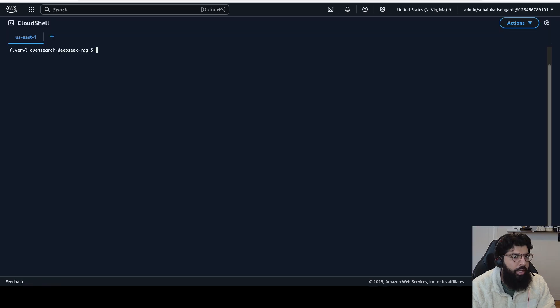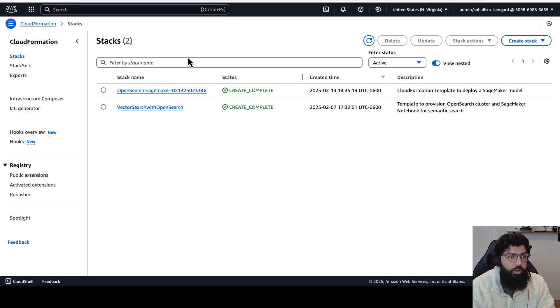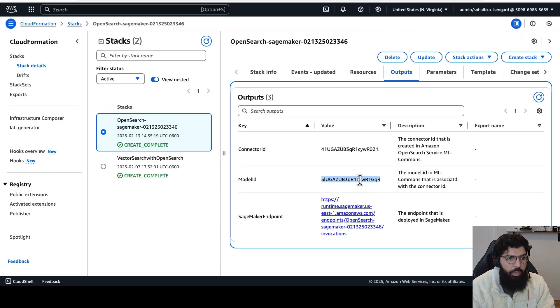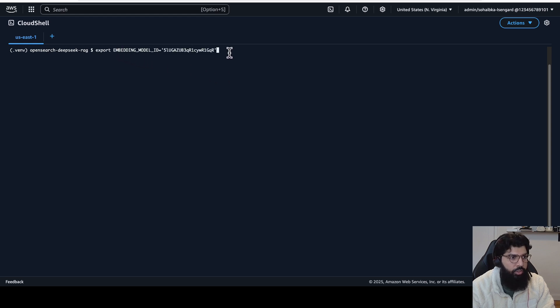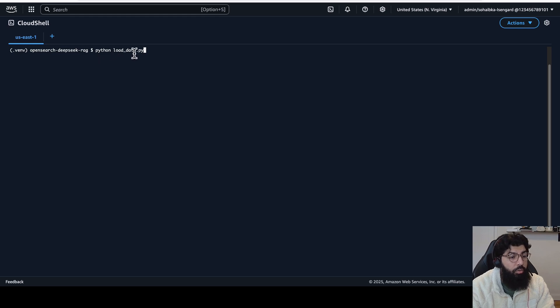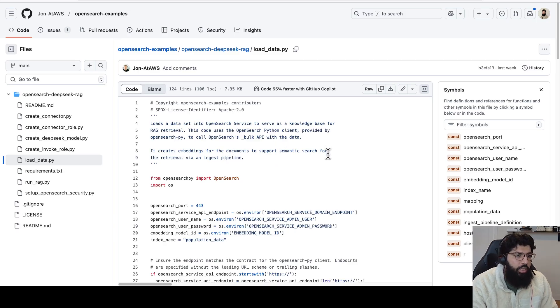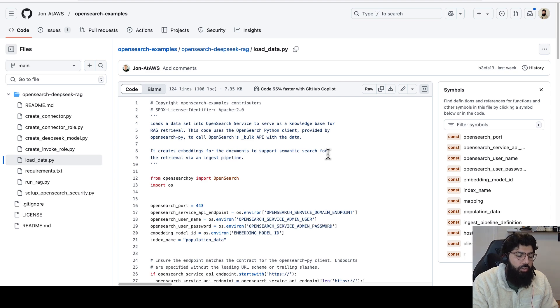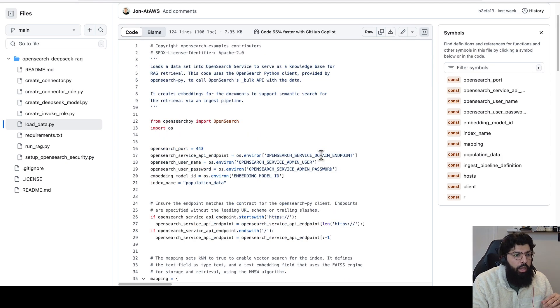So I'm going to go back to my Cloud Shell console, and here I'm going to take the model ID that I copied from my CloudFormation output. Here we go. Copy that, and then I'm going to add it as embedding model ID to my Cloud Shell. Now that that's done, I'm going to execute a script called loadData. And what this script does is that it loads a data set into the Amazon OpenSearch service cluster to serve as a knowledge base for RAG retrieval, and it'll use the bulk API to ingest the data.